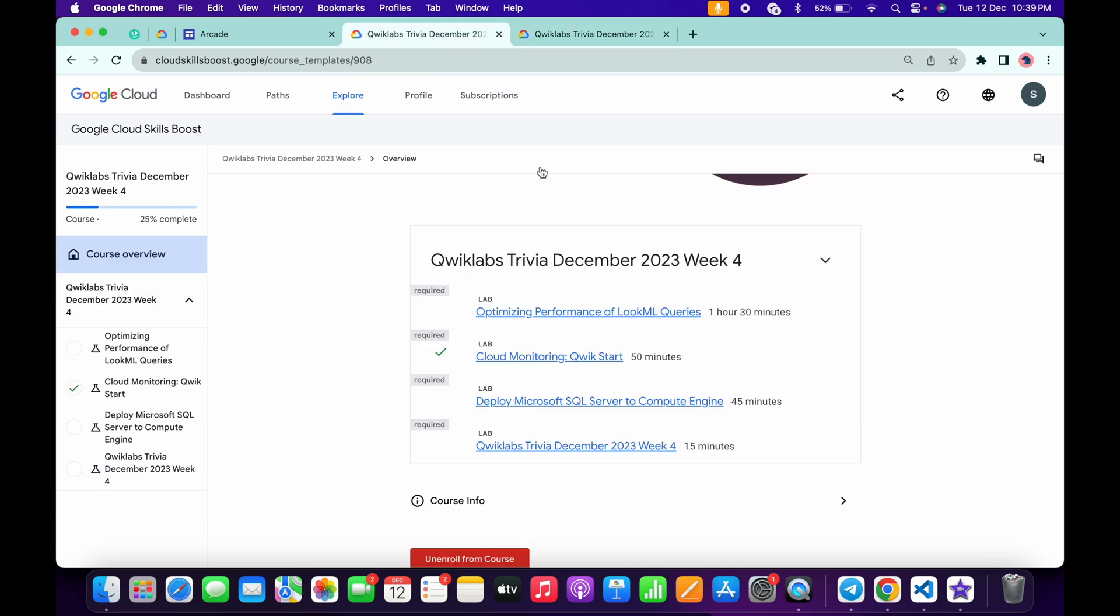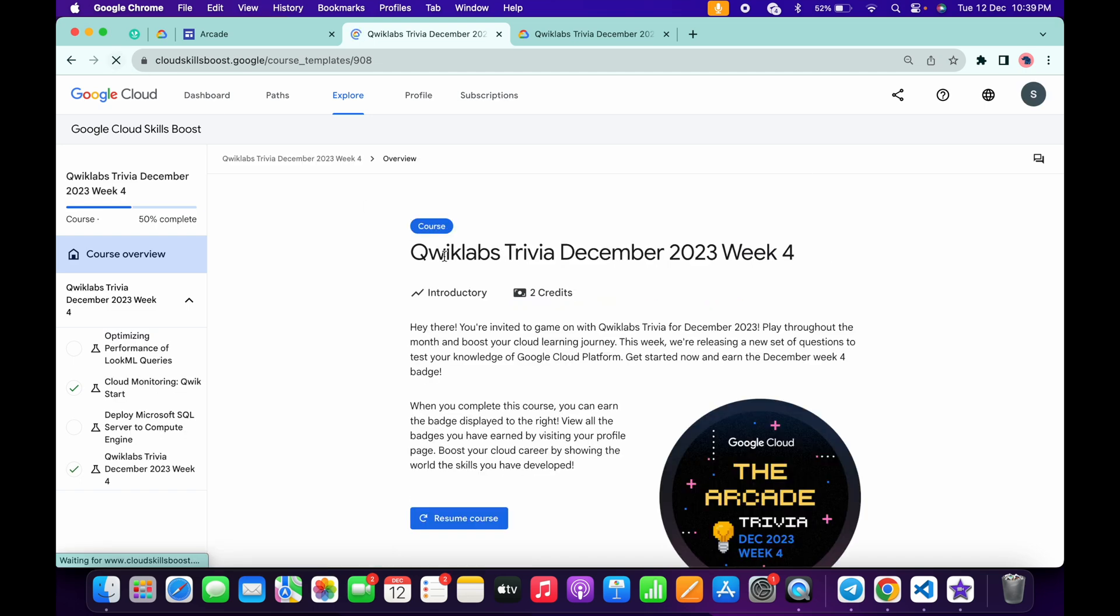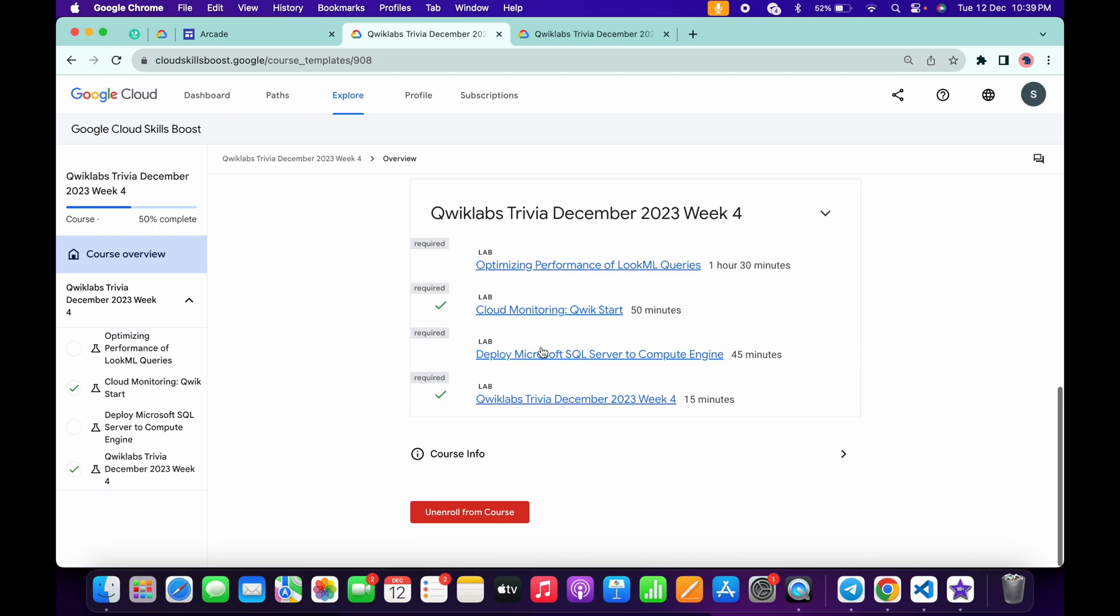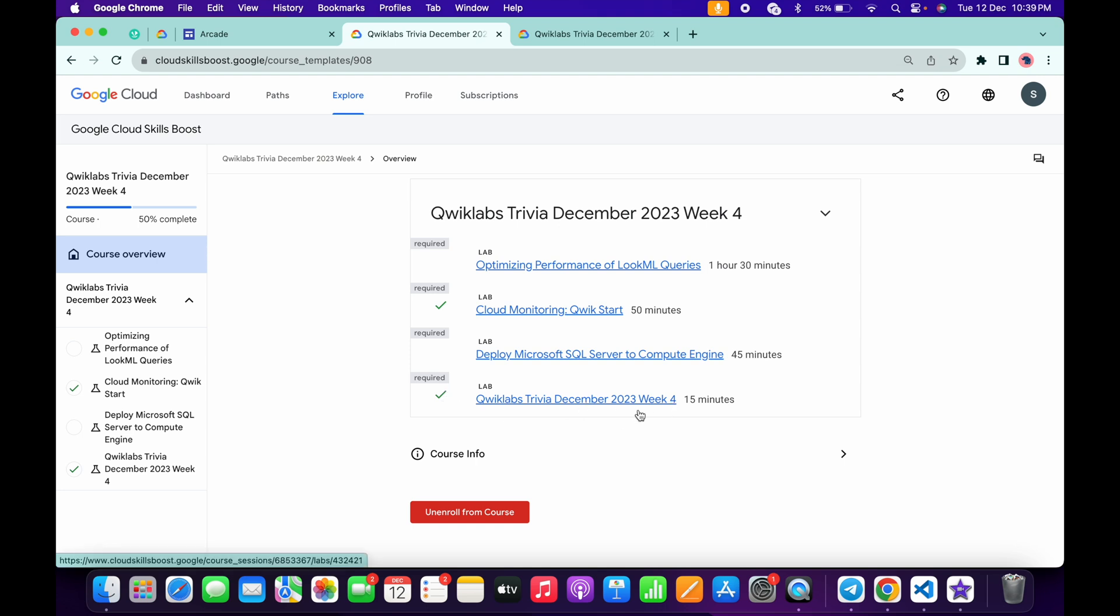Now if I just come back over here and refresh the page, just wait and watch. Just scroll down, and as you can see, I got a green tick over here. That's the way we have to complete this quiz.